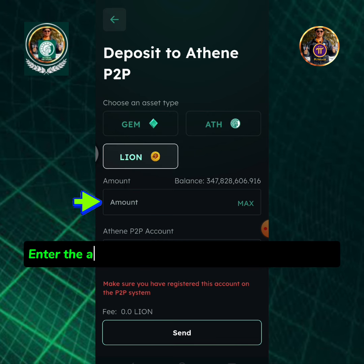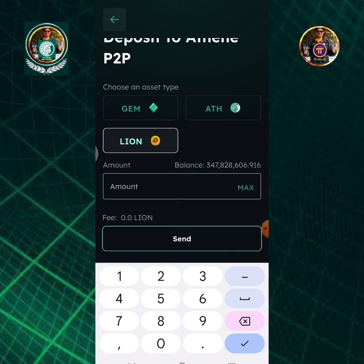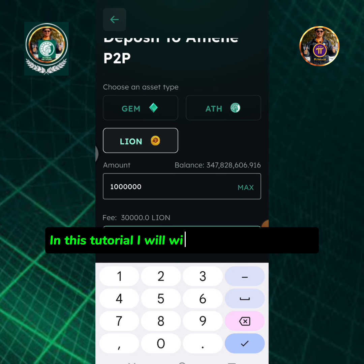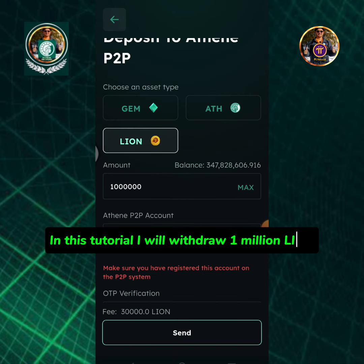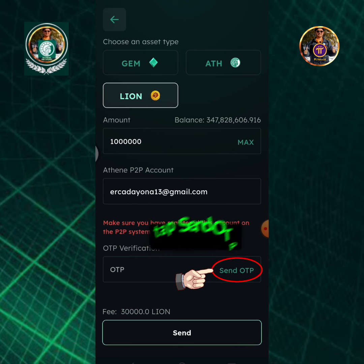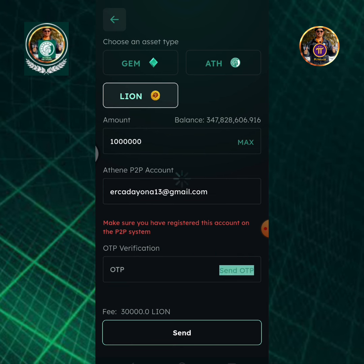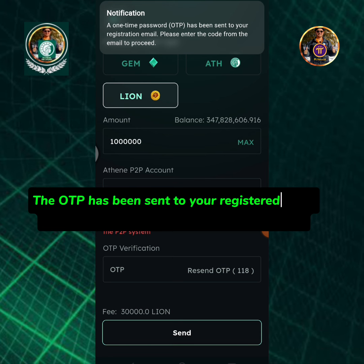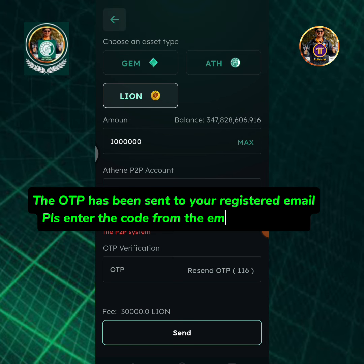Enter the amount of Lion you're going to withdraw. In this tutorial, I will withdraw 1 million Lion. Tap Send OTP. The OTP has been sent to your registered email — please enter the code from the email to proceed.